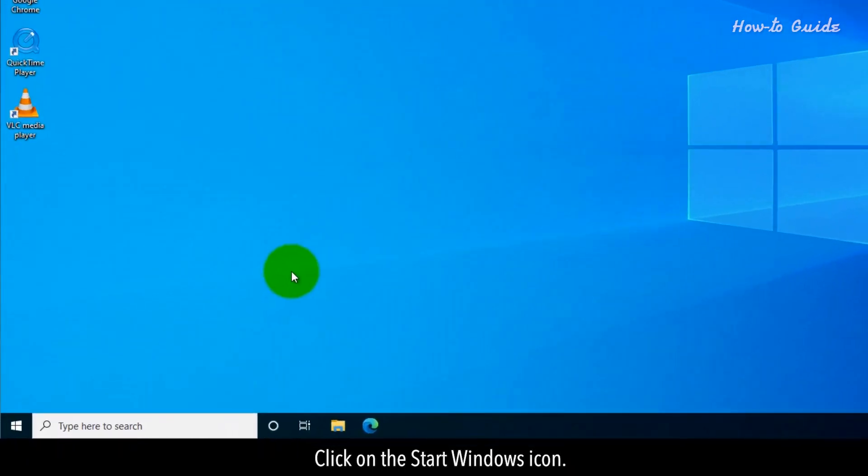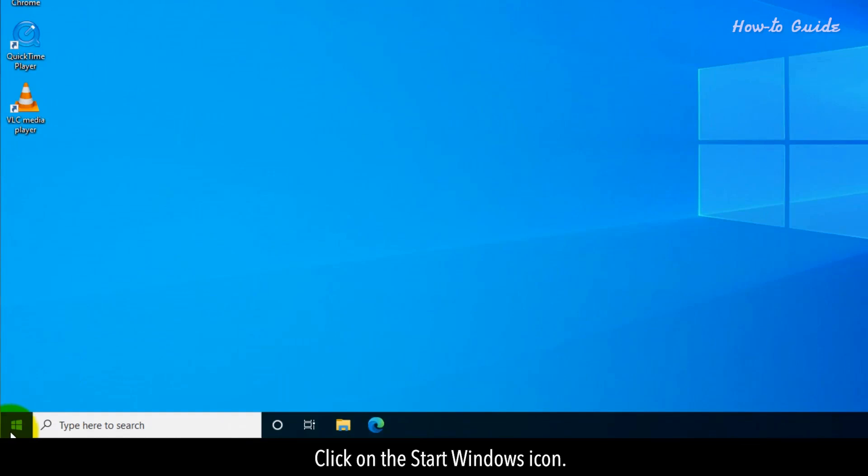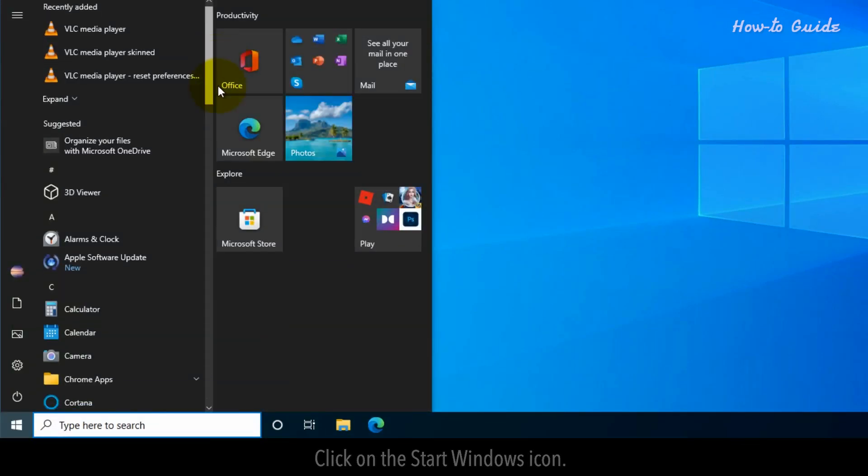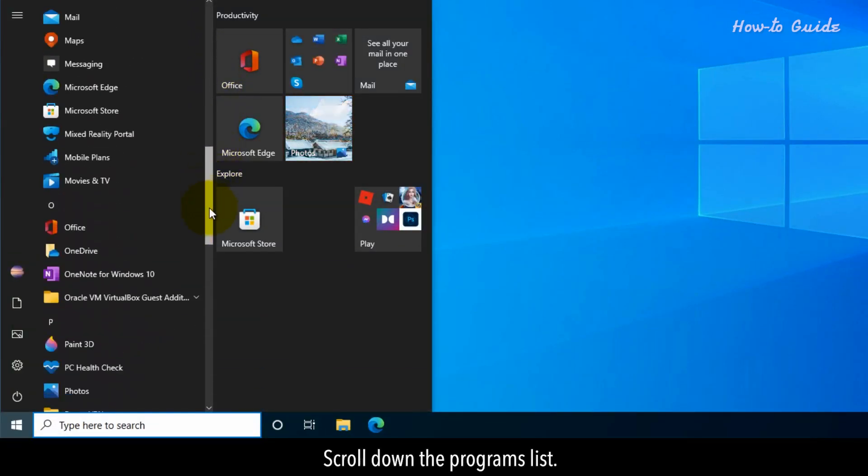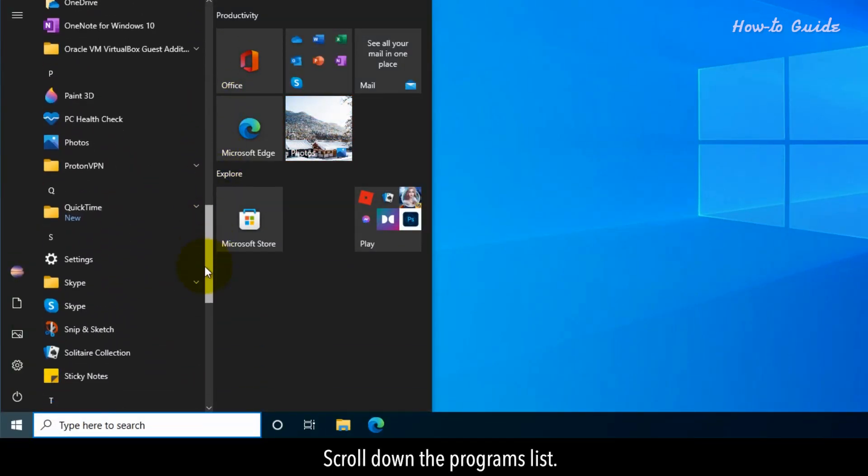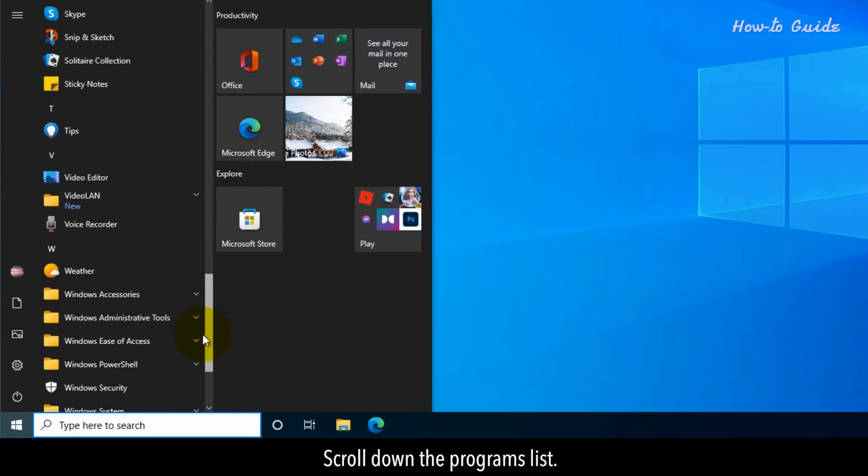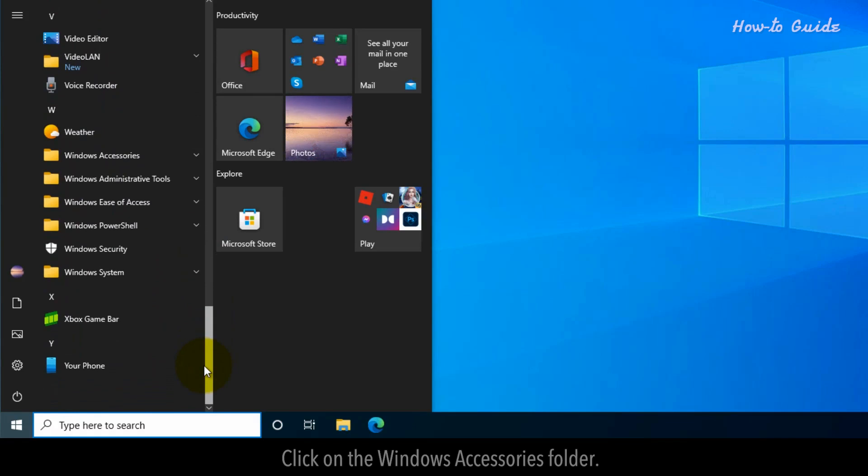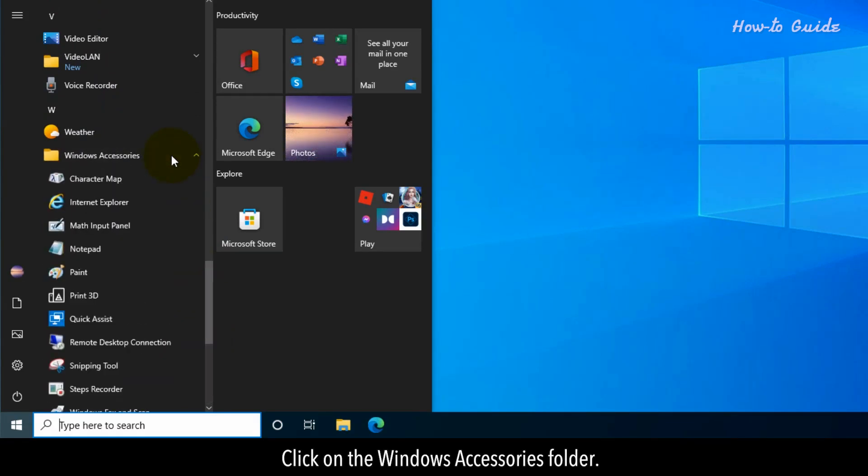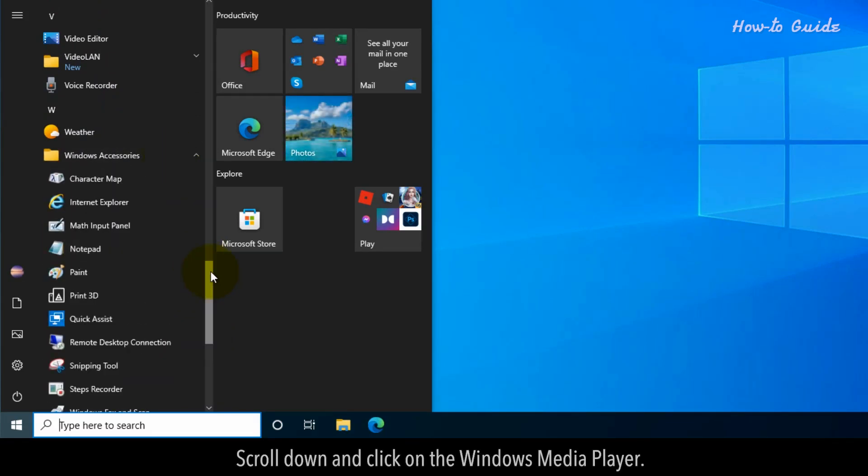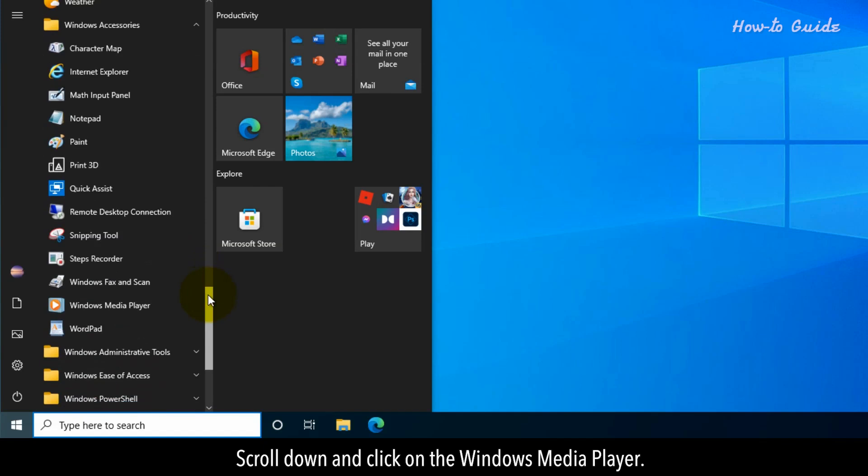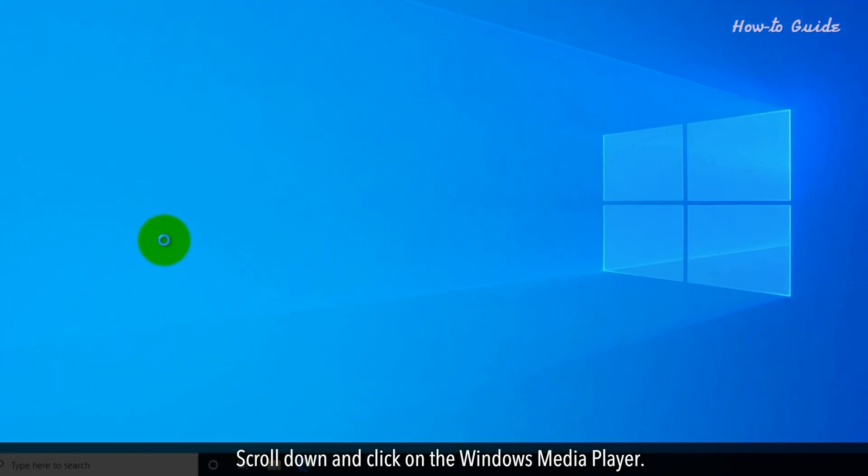Click on the Start Windows icon. Scroll down the program's list. Click on the Windows Accessories folder. Scroll down and click on the Windows Media Player.